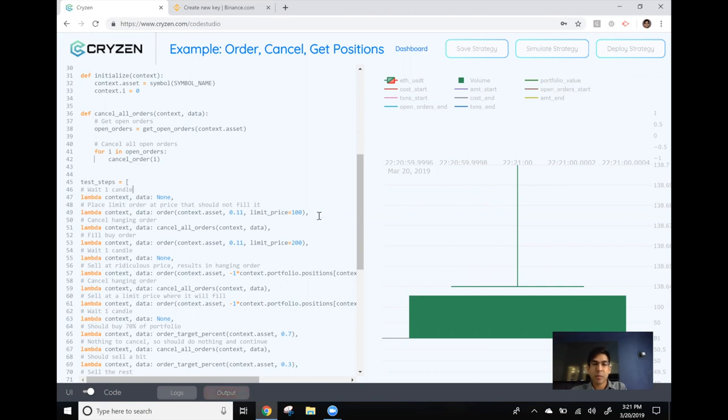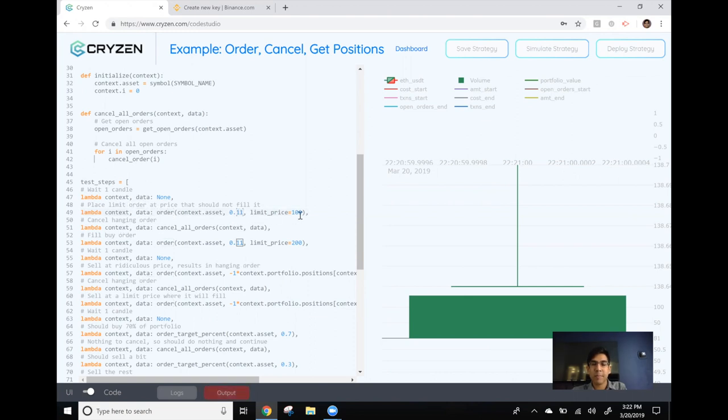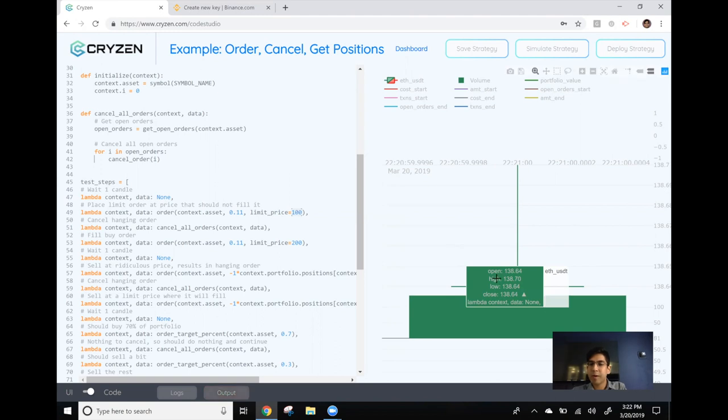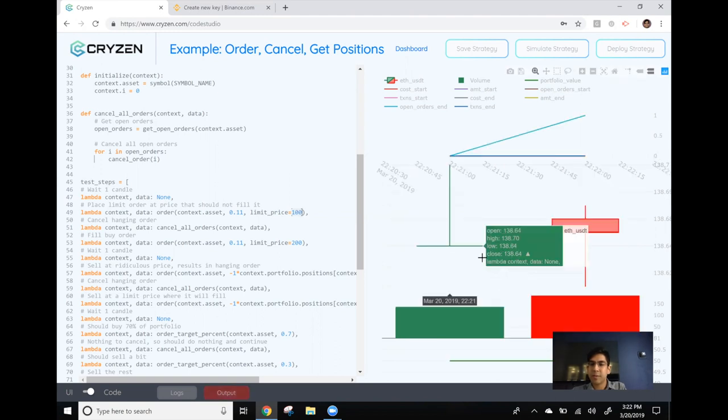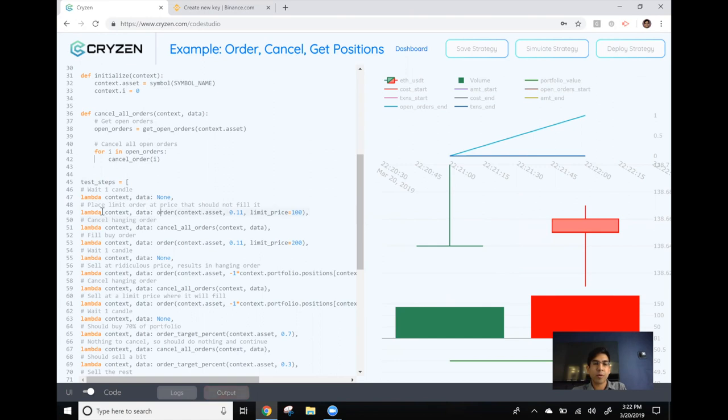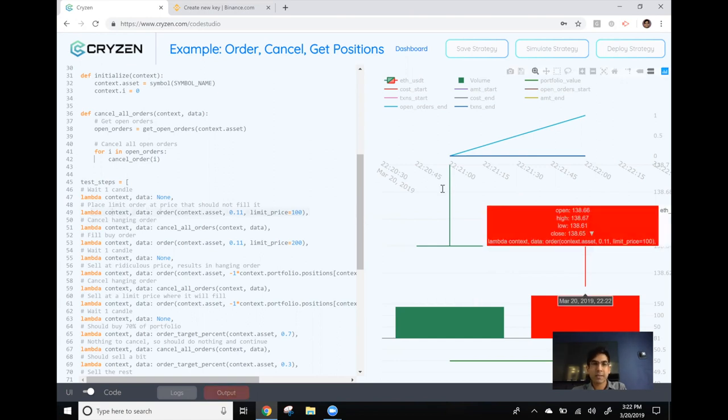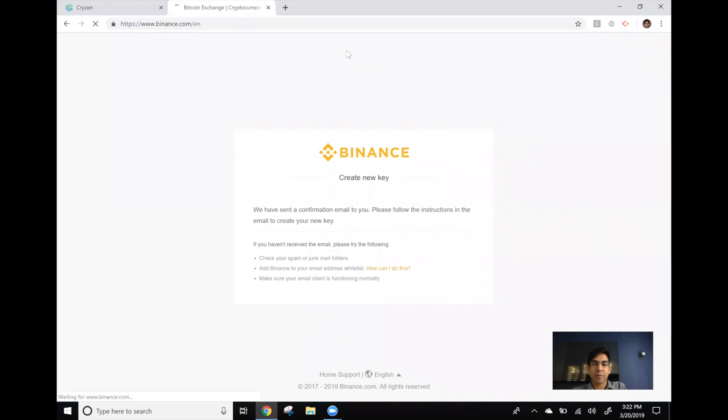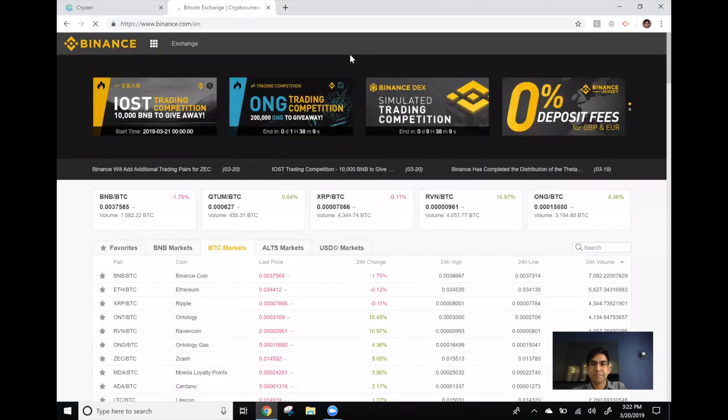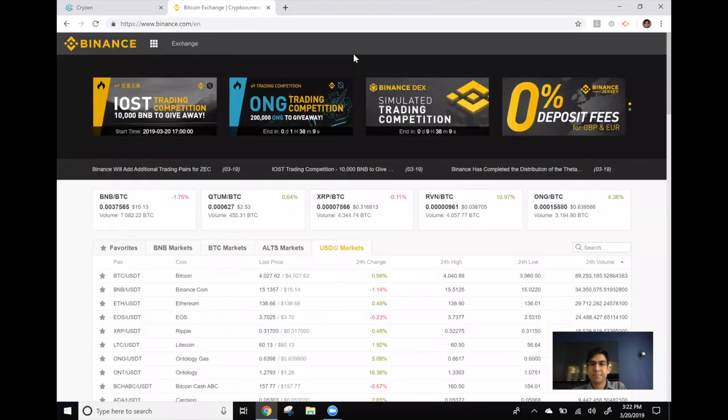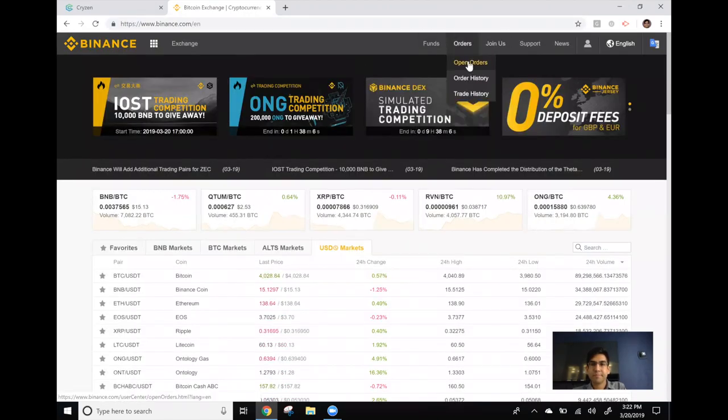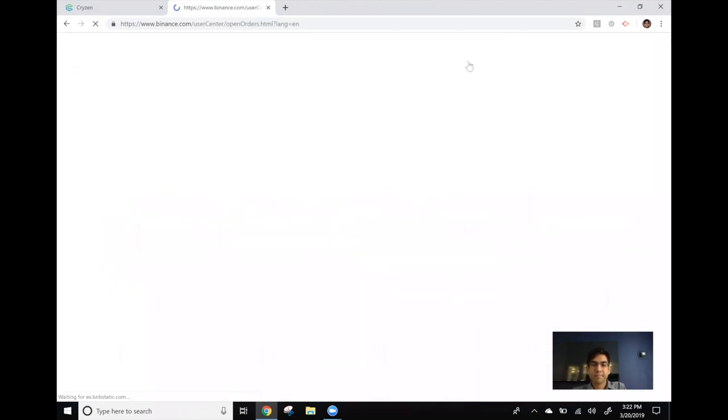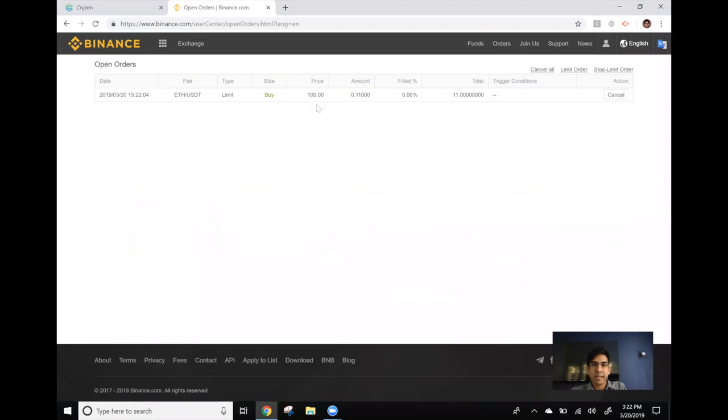When we get the next candle the following line of code will execute which will place an order for 0.11 Ethereum at a price of 100. Since 100 is well below the market price of Ethereum at the moment we should not get a fill and we should see an open order hanging in our account. So we did get the second candle so let's go to our account and see if we have an open order. And indeed we can see an open order in our account for 0.11 Ethereum at a price of 100.